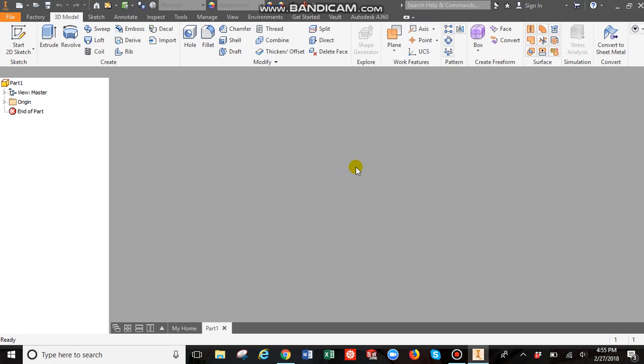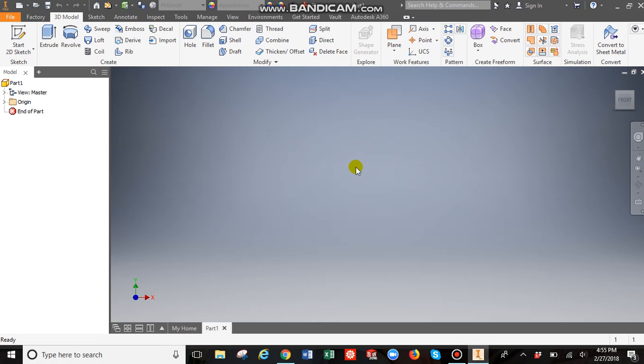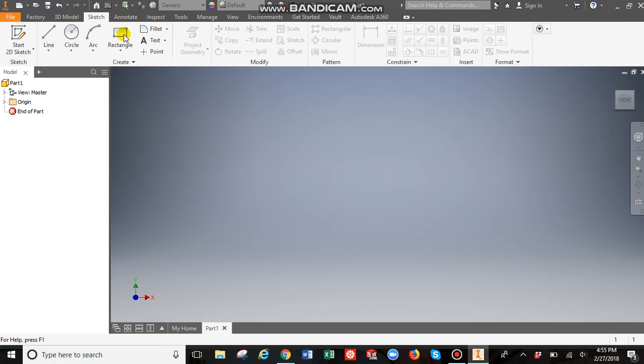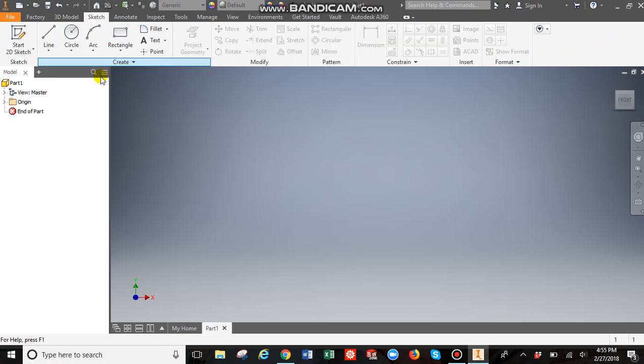So any time you're going to model something, you need to start off with a 2D sketch. So here are some basic things you can do: lines, circles, arcs, rectangles.